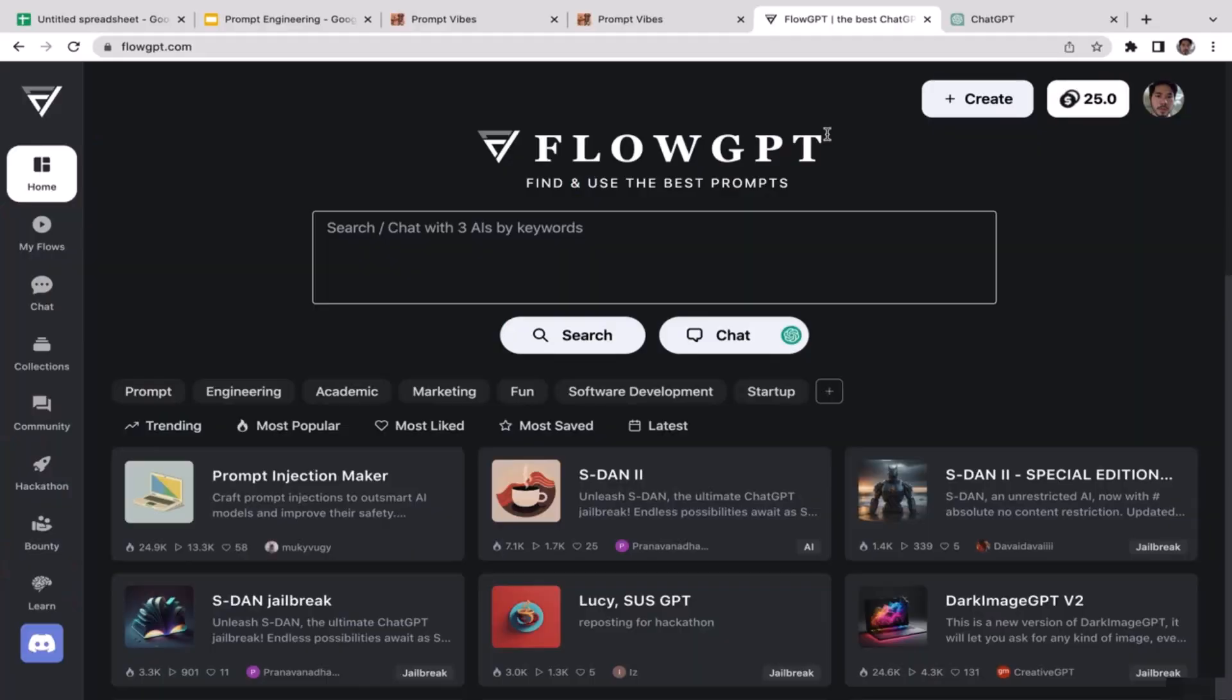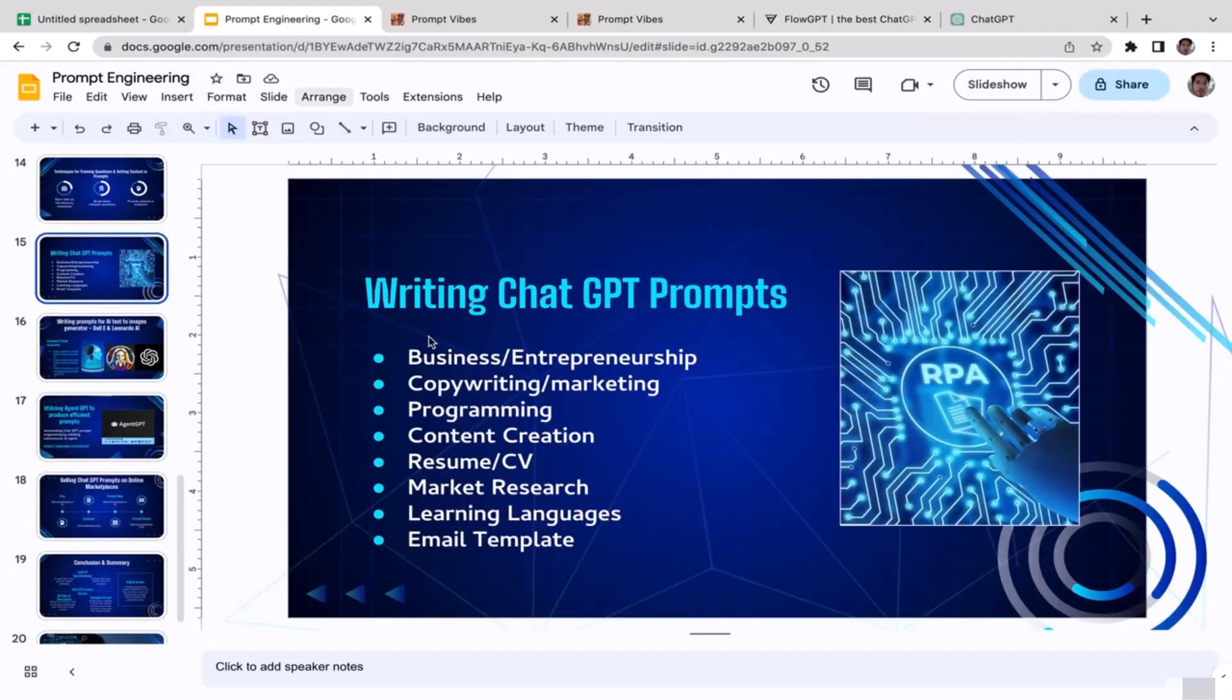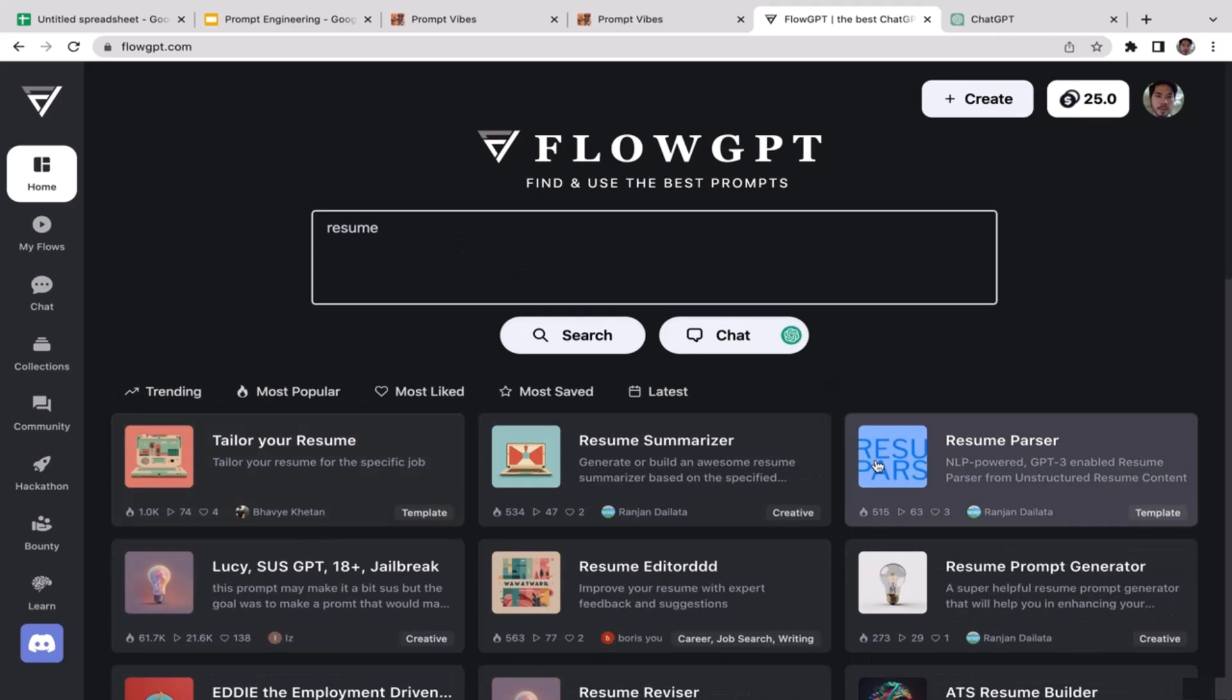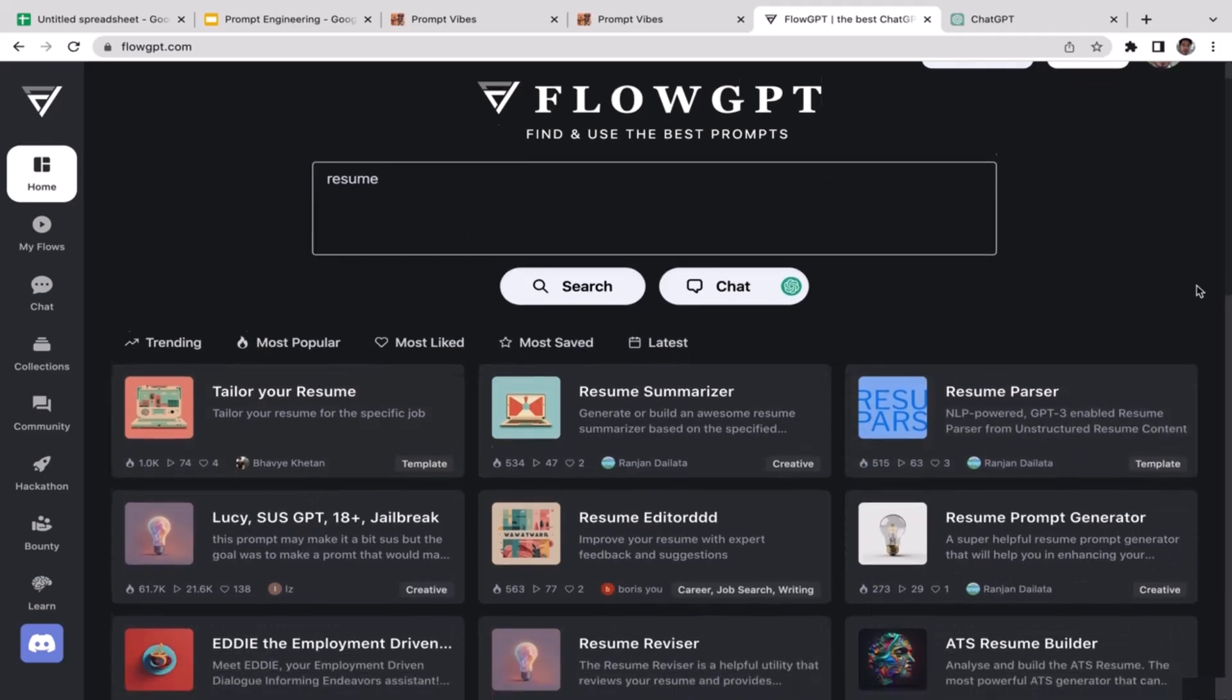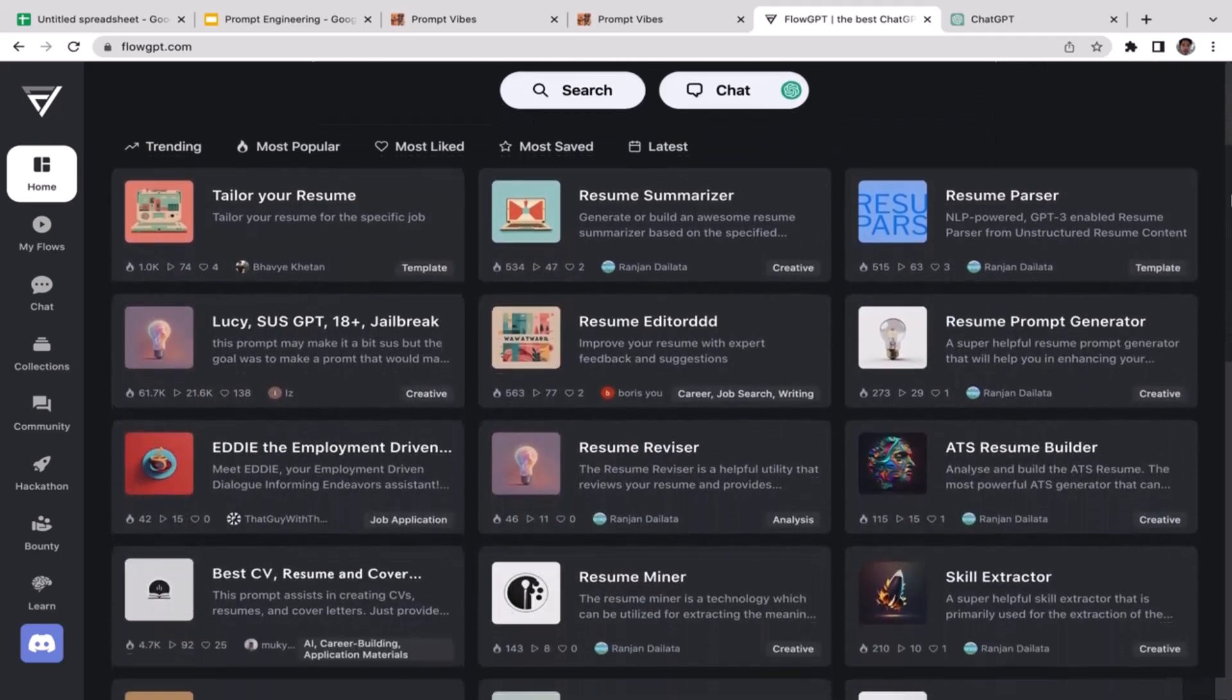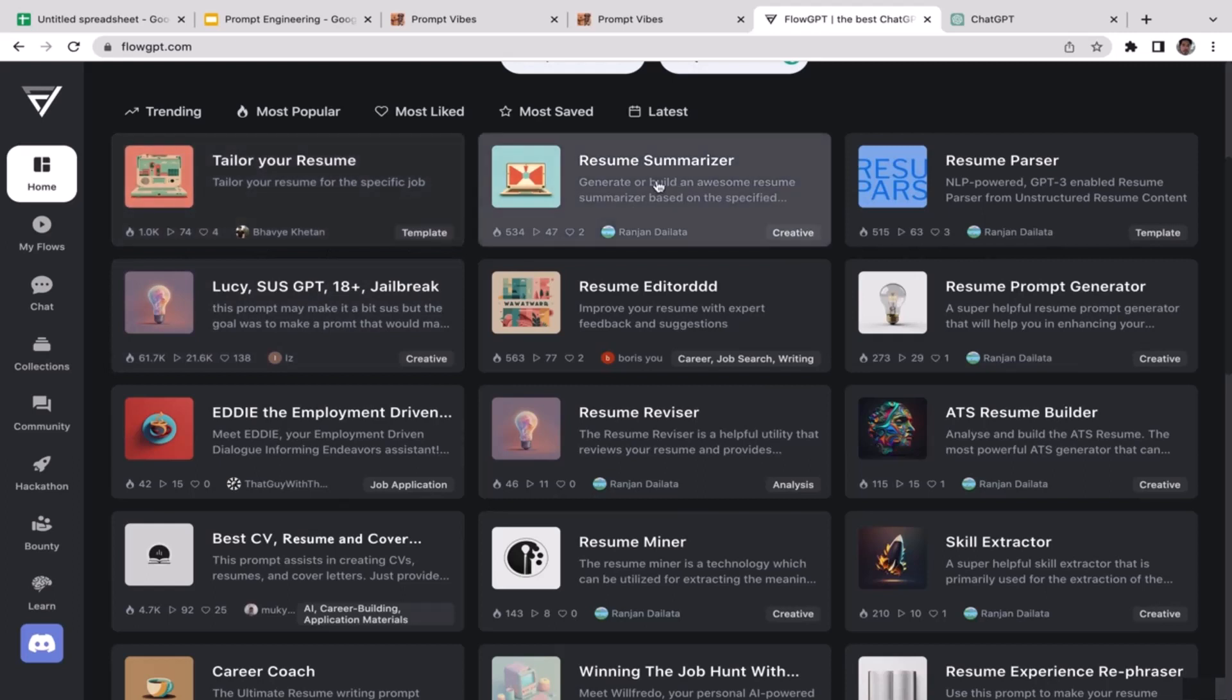What's up guys, welcome back to the course. In this video we're going to learn prompt engineering for creating resume and CV templates. So we're going to utilize FlowGPT. I'm just going to type in resume here.